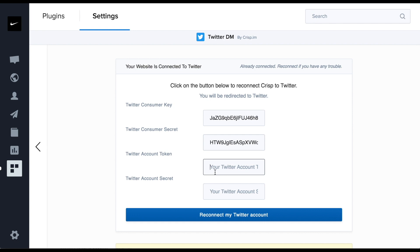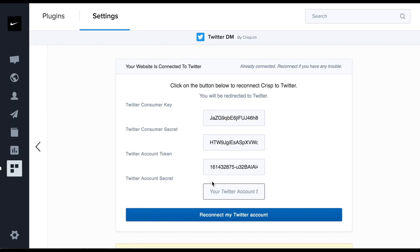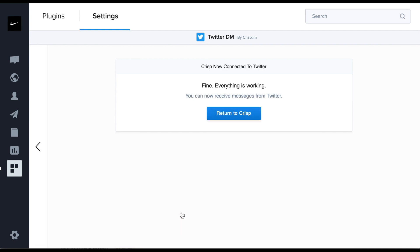Then, you can save. Now, it should work. You should be able to receive your Twitter direct messages on CRISP. Thank you for watching this video.